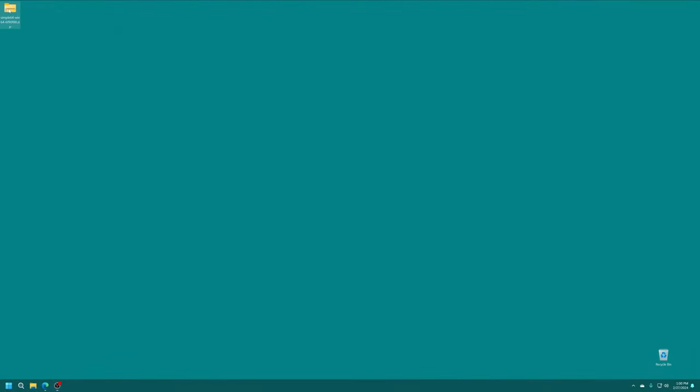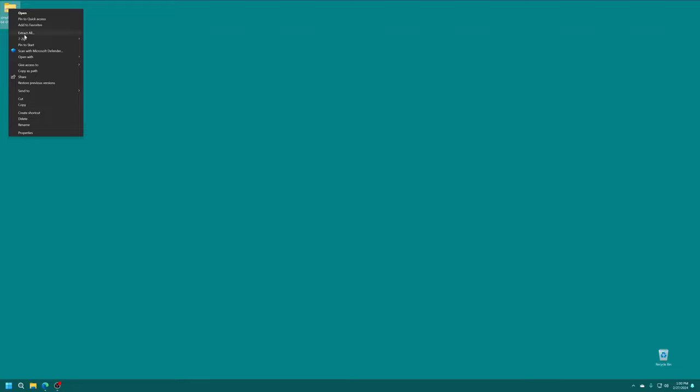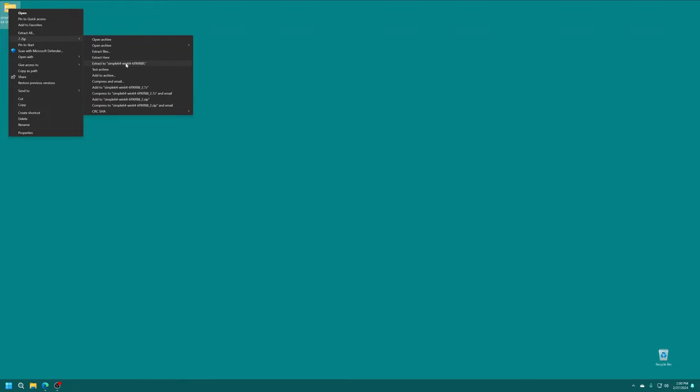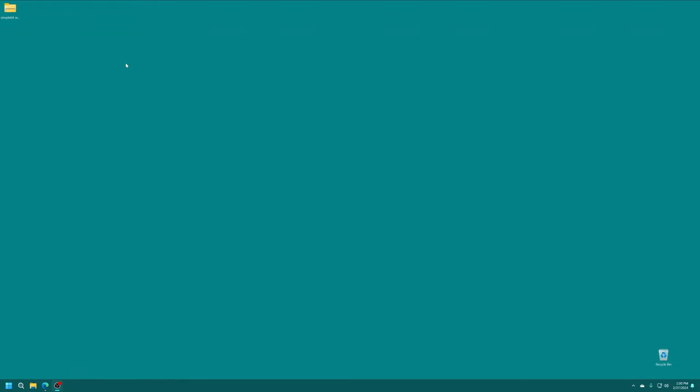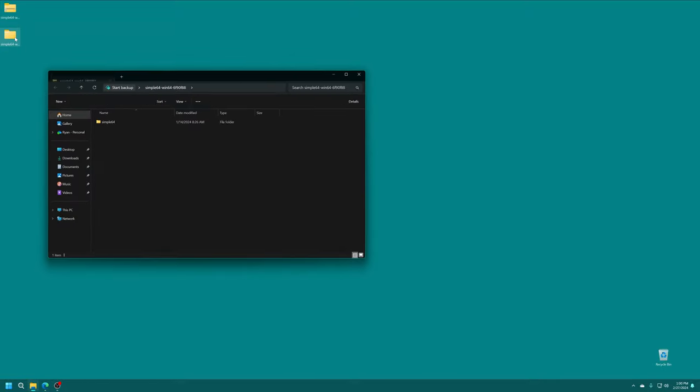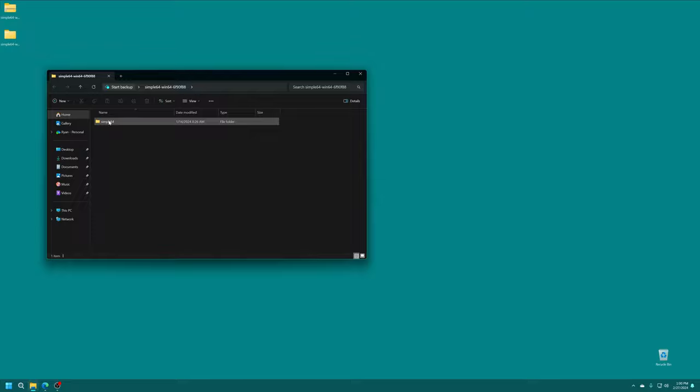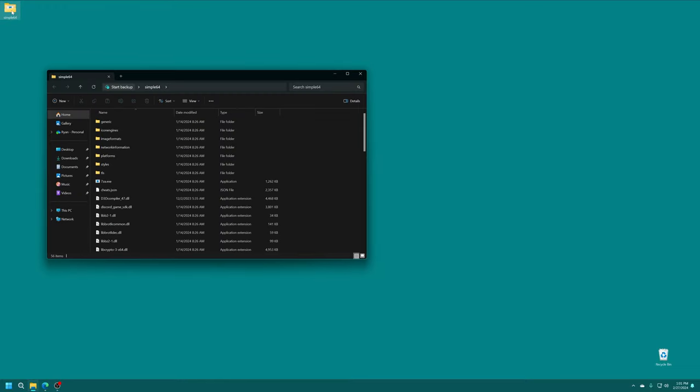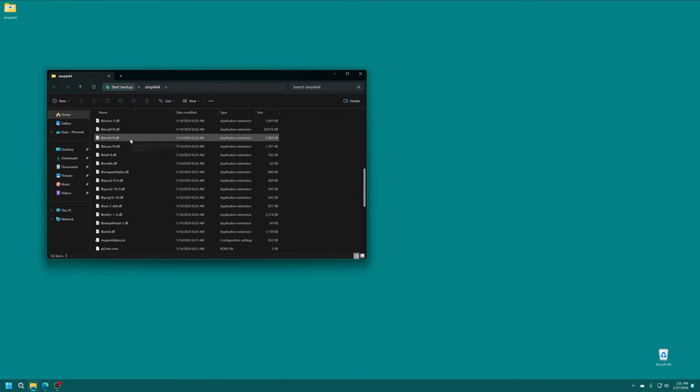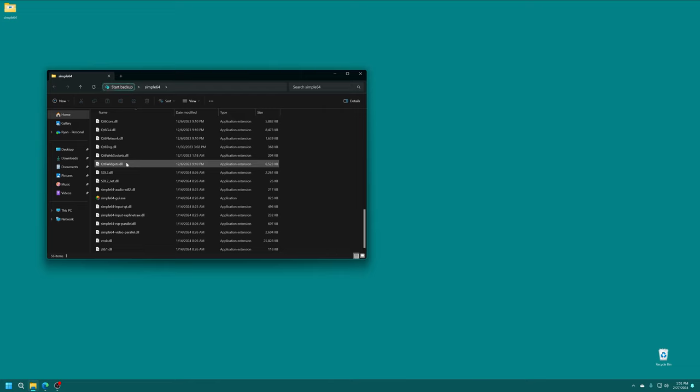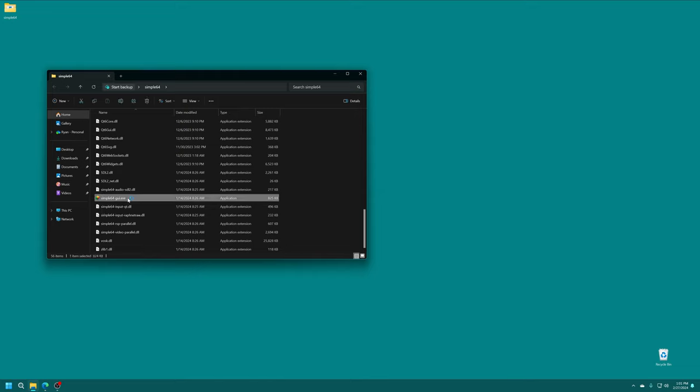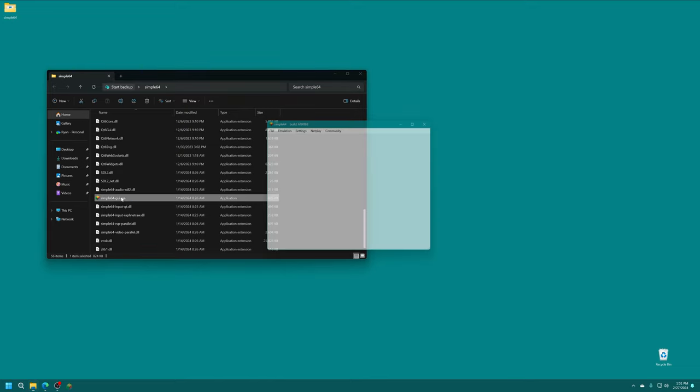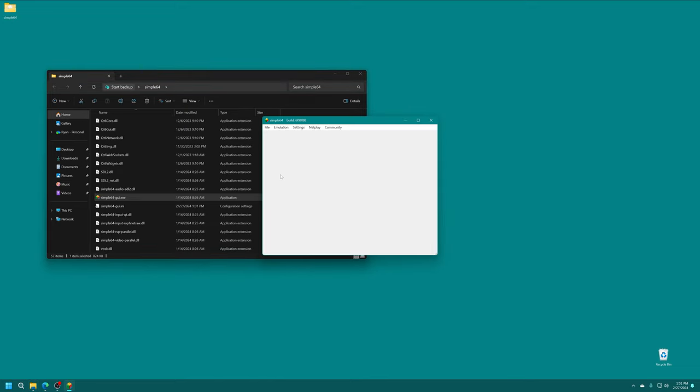Once Simple64 is downloaded, just go ahead and get it extracted to any folder you desire. For today's demo, we are using the desktop for ease of access and demonstration. Inside we have a Simple64 folder. Opening up the Simple64 folder, we have a lot of folders and files, but to launch Simple64, we just need to go down to simple64-gui.exe. And once it finishes loading up, you're going to be brought to a Simple64 menu that looks just like this.